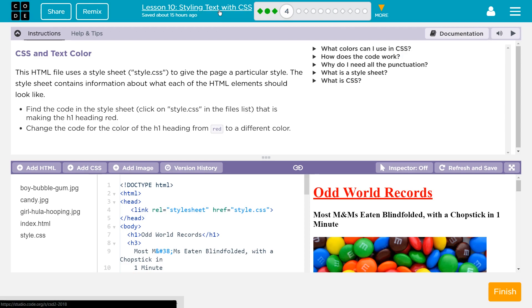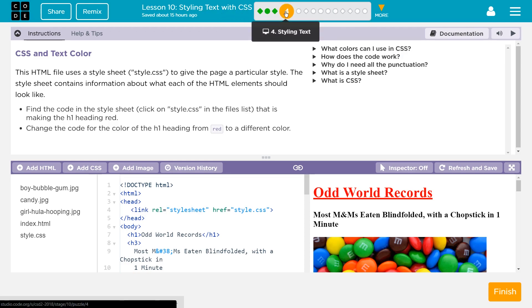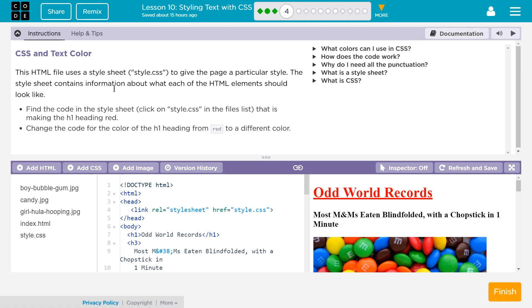Lesson 10 is styling text with CSS, so it's about CSS and this is styling text. Let's see what they're having us to do.